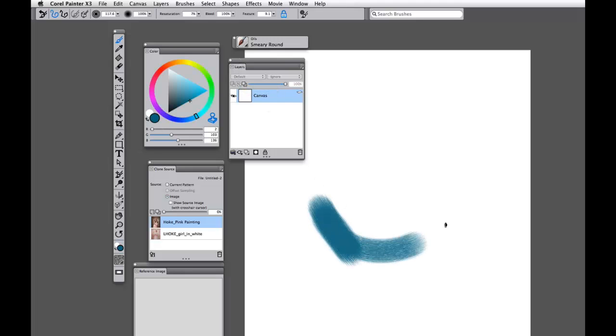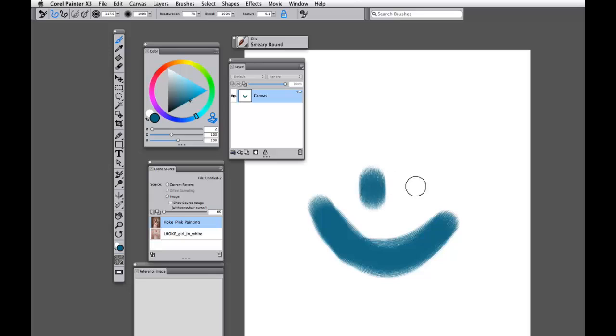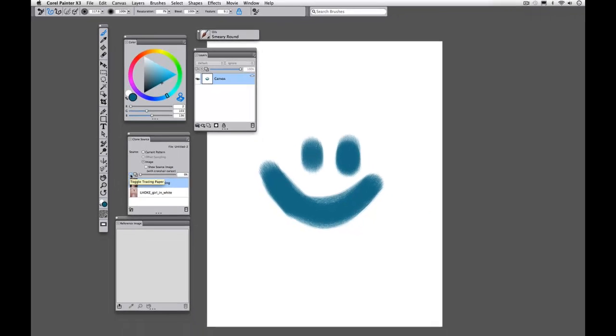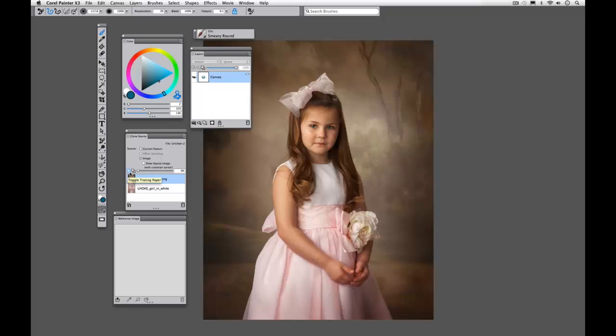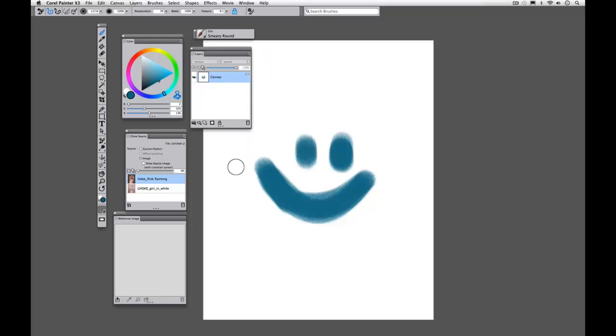So if we were to start painting, I can paint a smiley face here. This is currently what's on my canvas. You can see on that little icon. But if we toggle our tracing paper over here, or if we hit Command or Control T, you can see this is almost a ghost file of what our tracing paper is showing us. This is what we're trying to paint, but this is what's actually on our canvas.